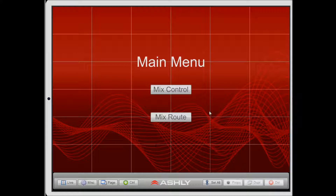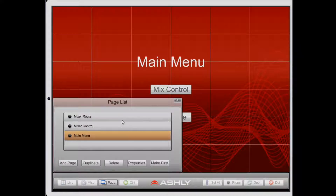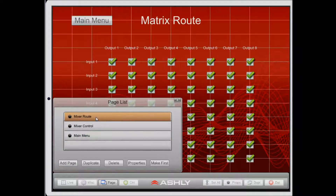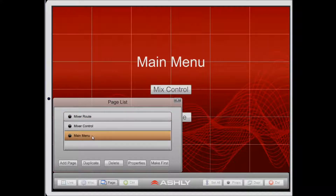Currently I'm in edit mode in the app and down here I see the page button — I'm going to touch that. Now I can see a list of all the pages in my design. Currently the Mixer Route page is first and I would like the Main Menu page to be first.